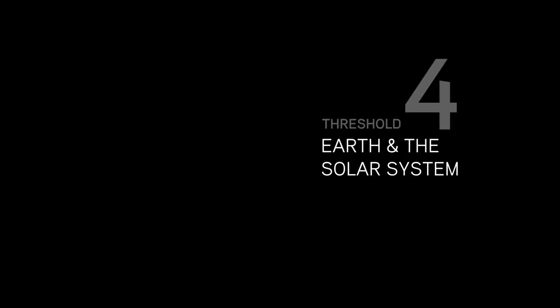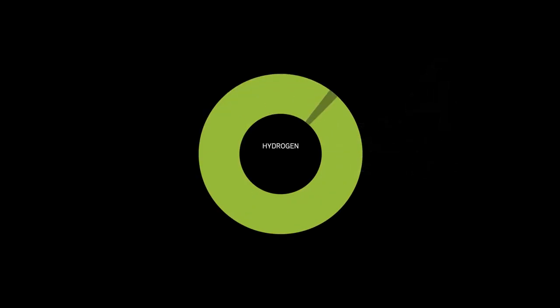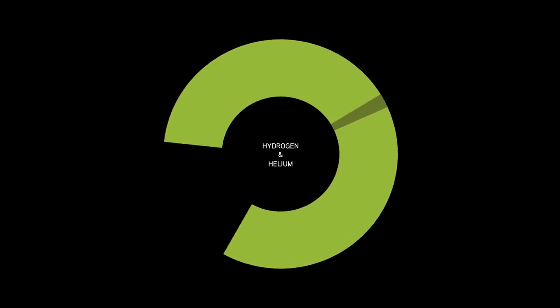Today, about 98% of the atomic matter in the universe consists of hydrogen and helium. But thanks to threshold 3, that other 2% is made up of all the other elements in the periodic table.